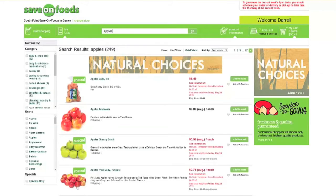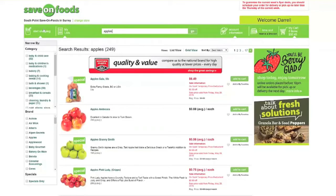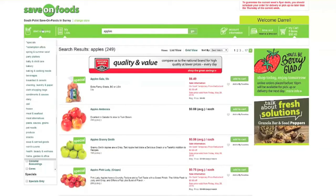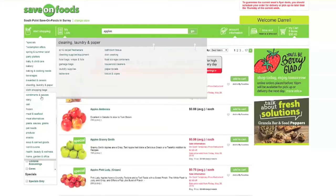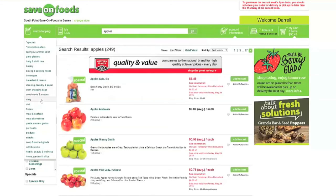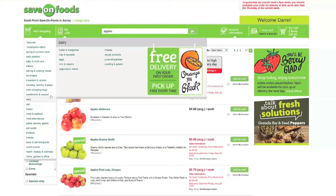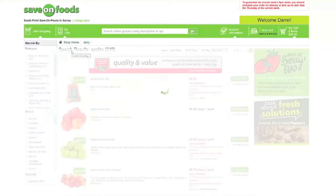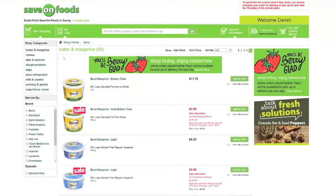To shop by categories, hover over the Start Shopping button and click through the category you want. If you want to buy butter, scroll to dairy, click butter, and your options will appear.